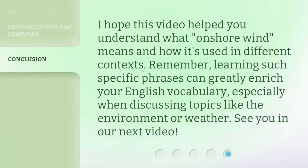I hope this video helped you understand what 'onshore wind' means and how it's used in different contexts. Remember, learning such specific phrases can greatly enrich your English vocabulary, especially when discussing topics like the environment or weather. See you in our next video.